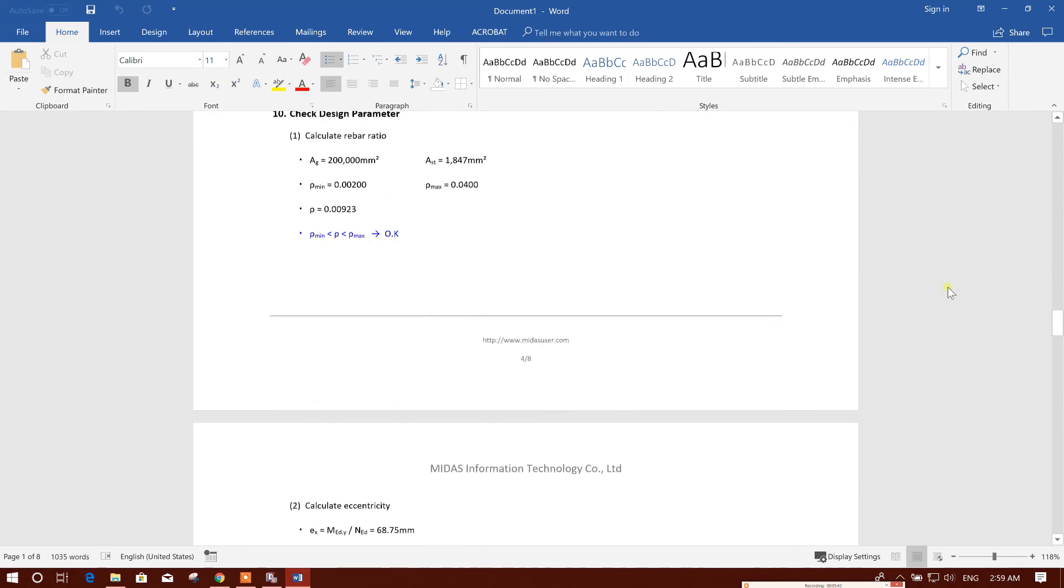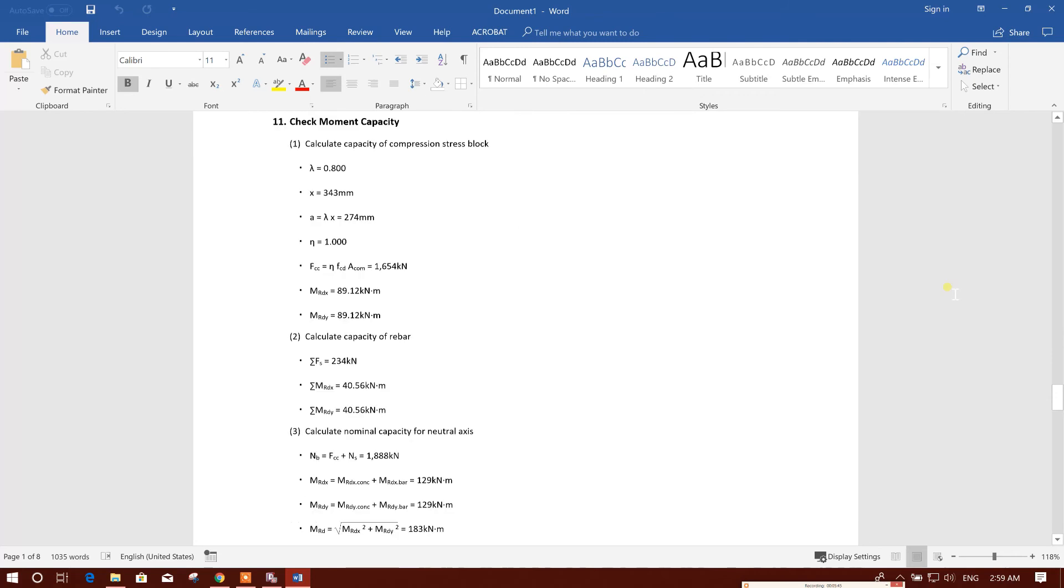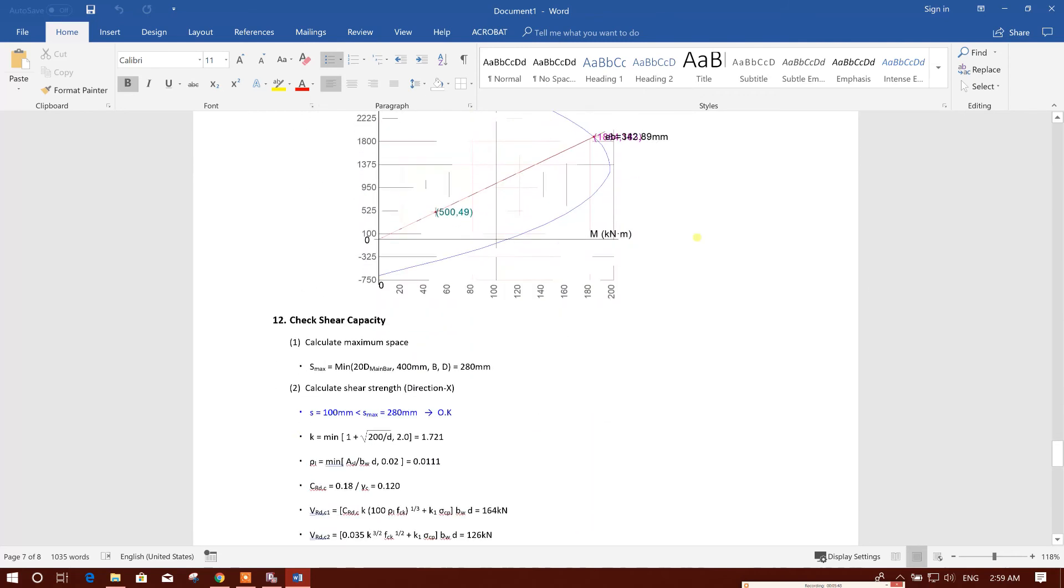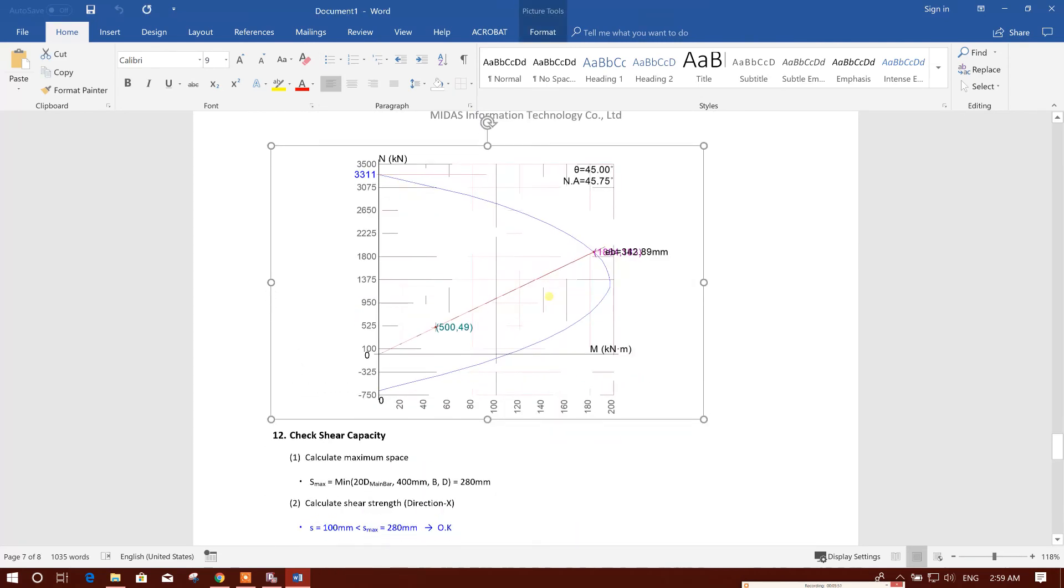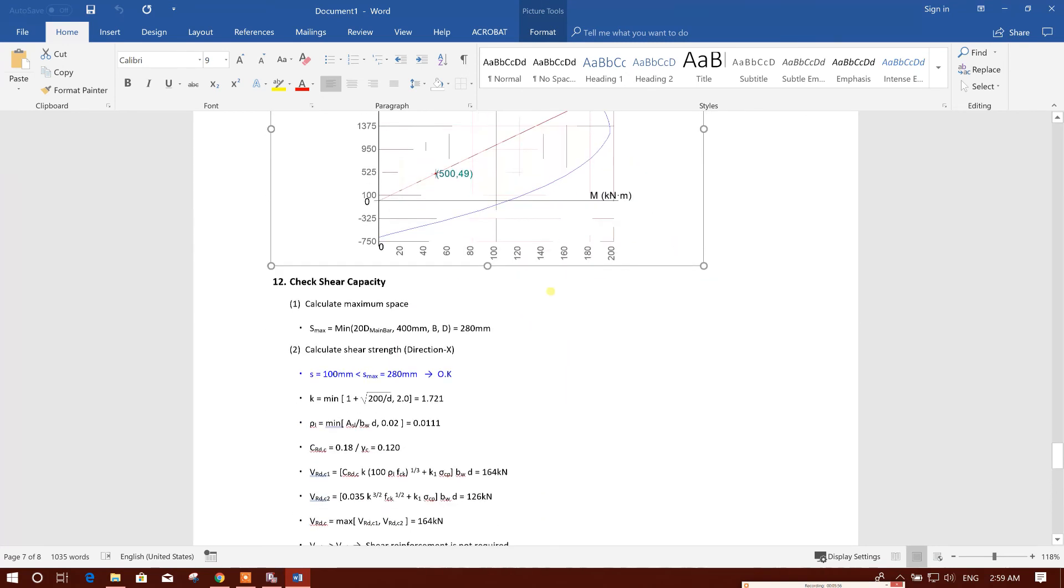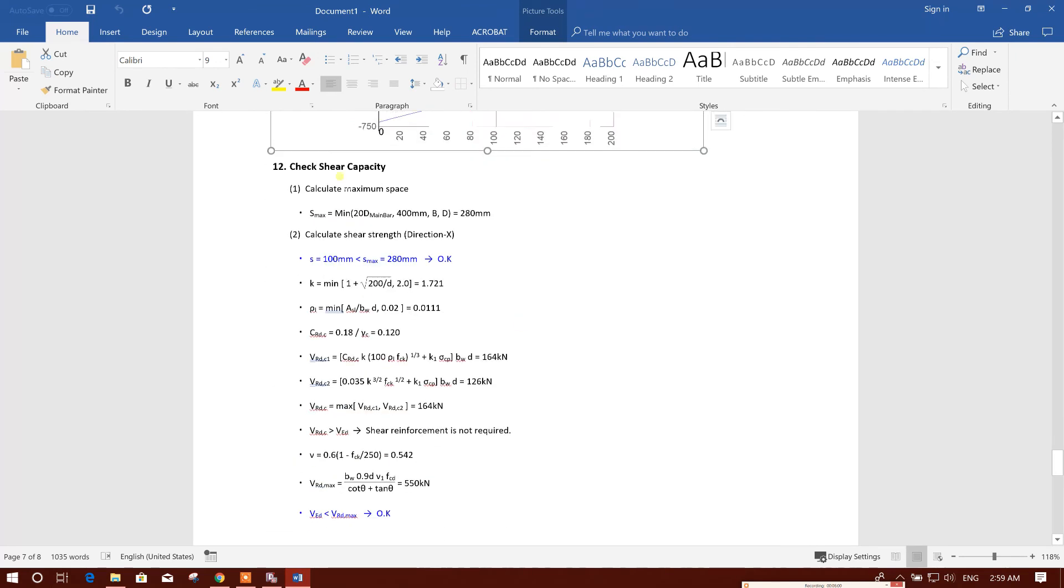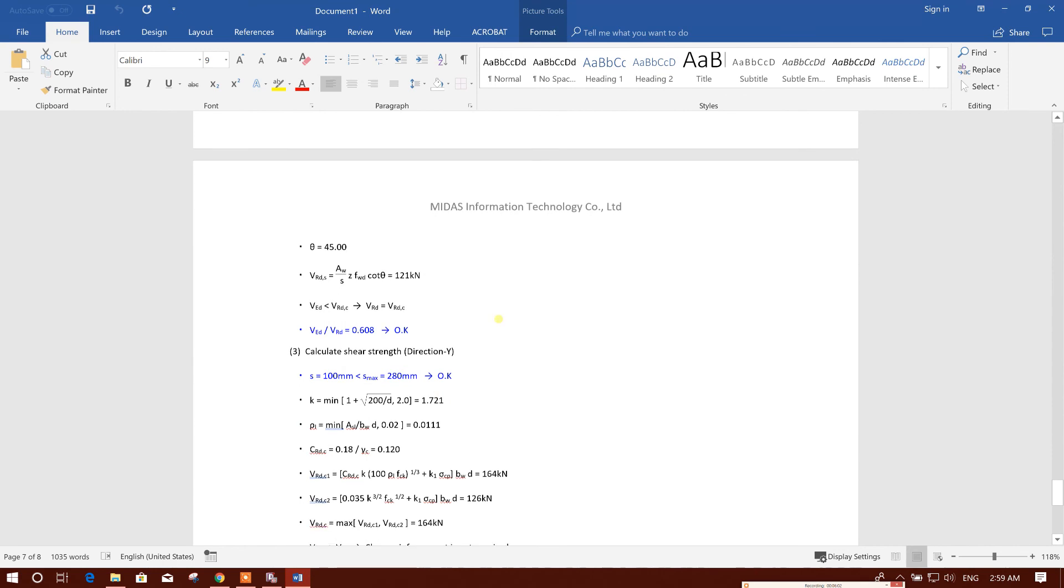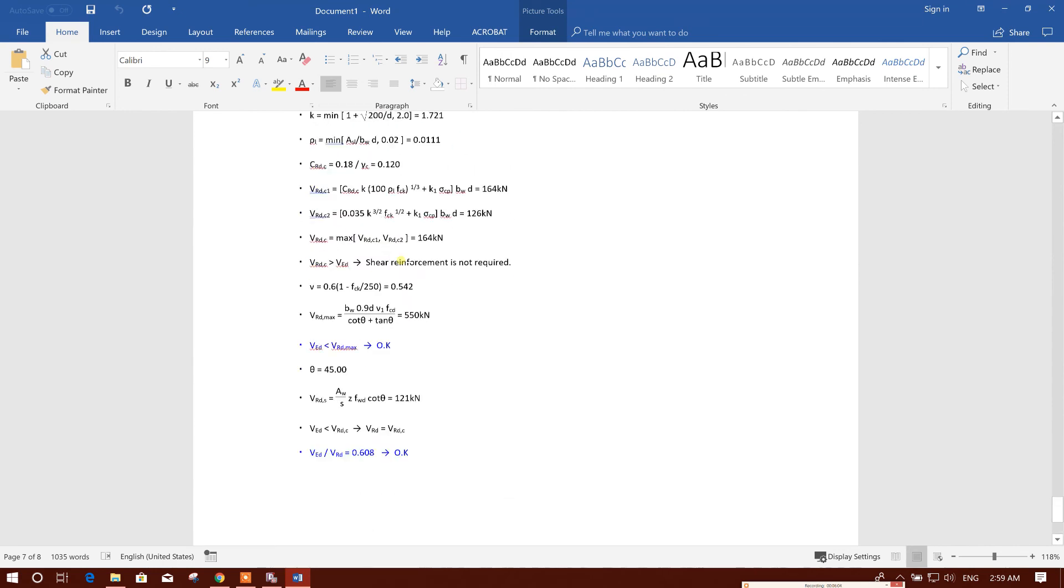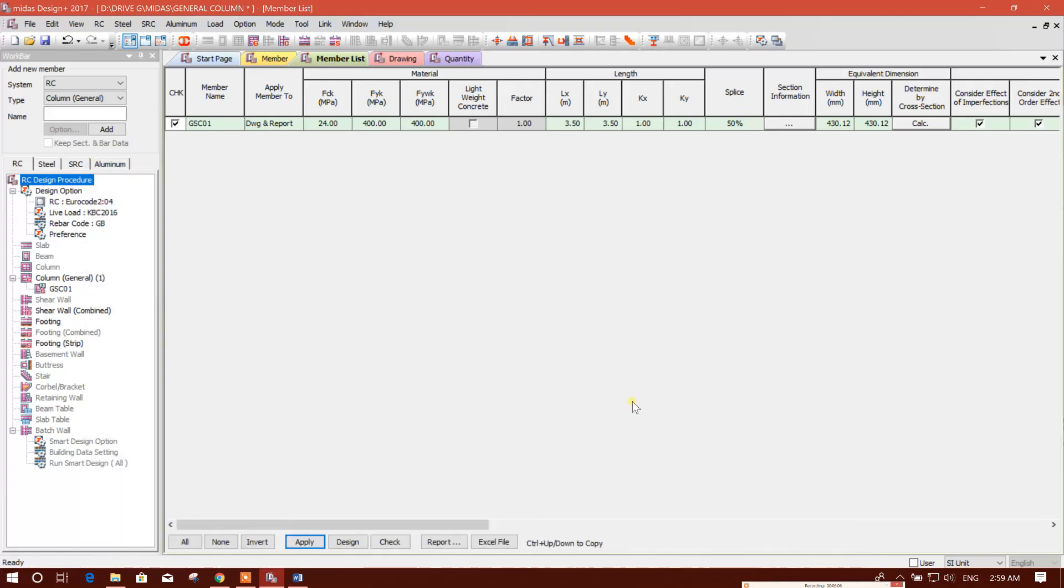So this is our video report with the calculation formulas. This is the diagram, moment mixture load diagram with the capacity of the column and shear capacity check. This is the formula. So this report we have got.